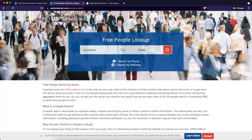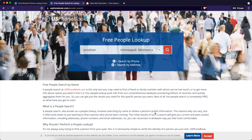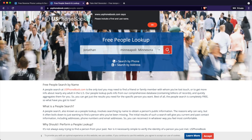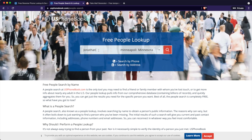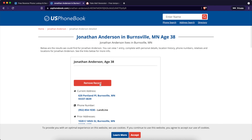I'm going to type in a first name of Jonathan, and we'll pick a city of Minneapolis and a state of Minnesota, then continue. First and last name — Anderson. There should be plenty of Jonathan Andersons out there. Let's choose this guy right here. We're not going to complete and remove his information actually. We'll hit 'View Full Address and Phone' because that was the next step, and then 'Remove Record.'